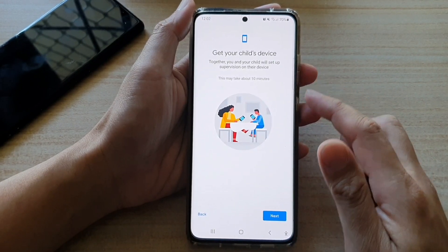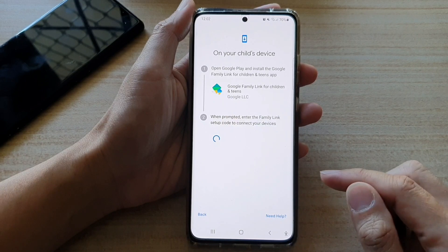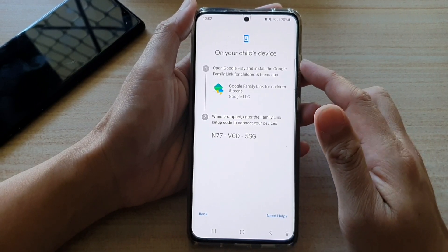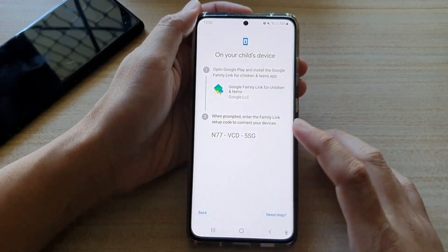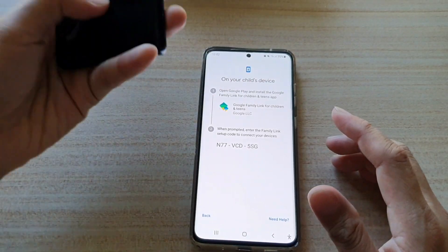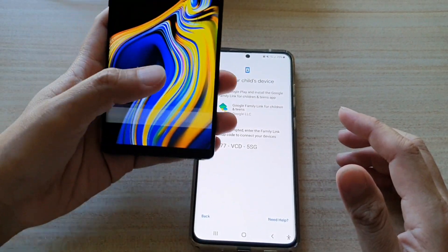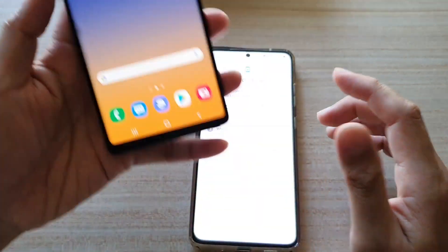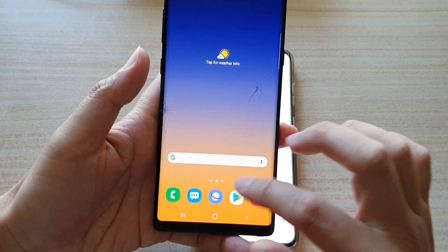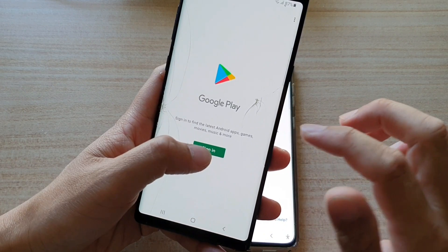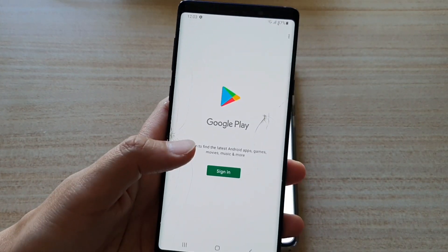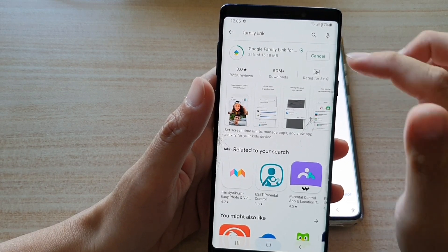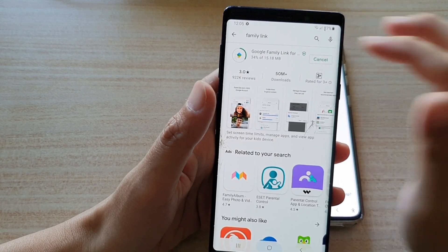It says get your child's device, then tap next. On your child's device, you need to download this information. So I'm going to go over to the child's device — you also need to install Family Link on the child's device as well.